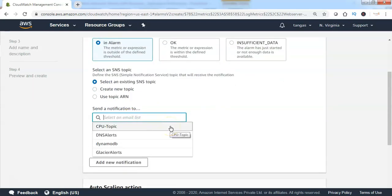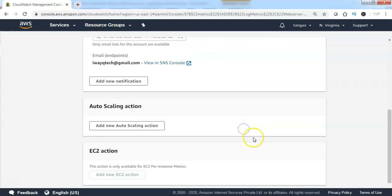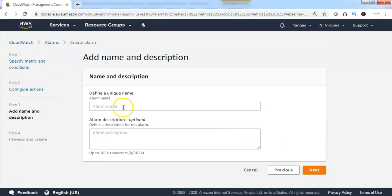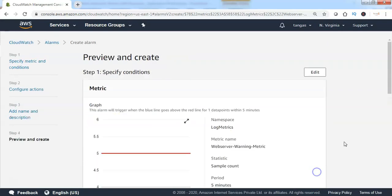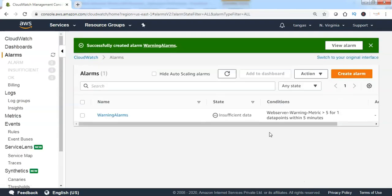If the SNS topic is already created, choose it from the dropdown. Then scroll down and click 'Next'. Specify the alarm name, then click 'Next'. You can preview the settings, then scroll down and click 'Create Alarm'. The CloudWatch alarm has now been successfully created from the CloudWatch custom metric.